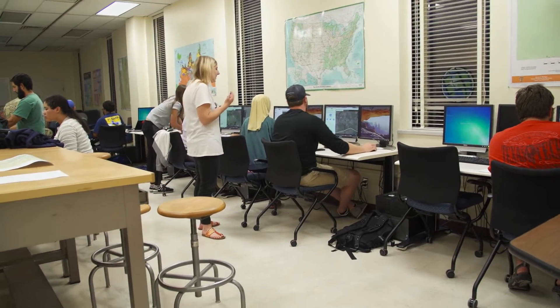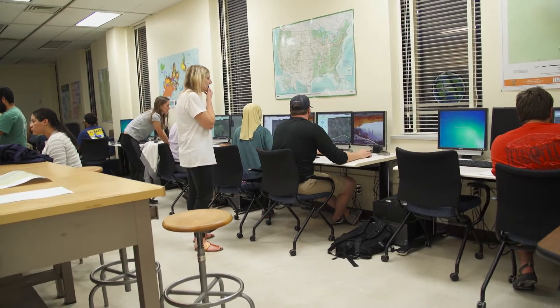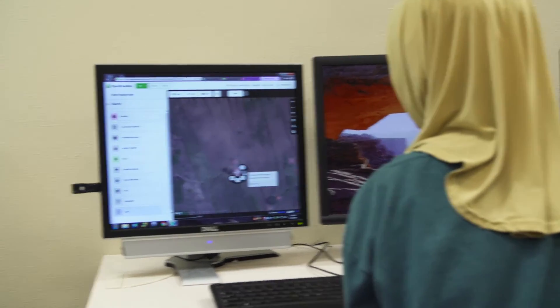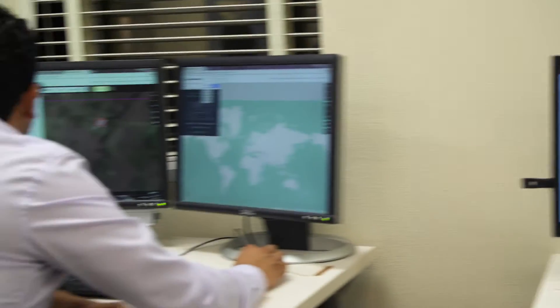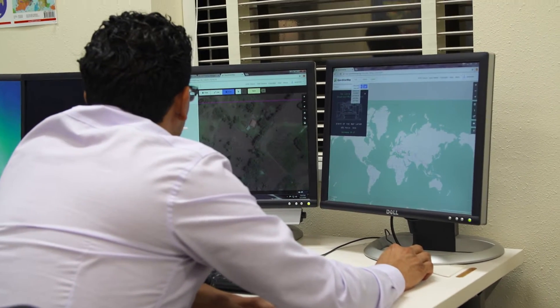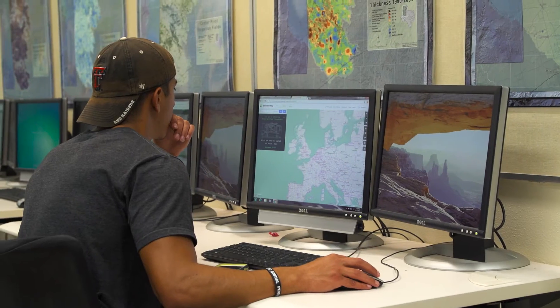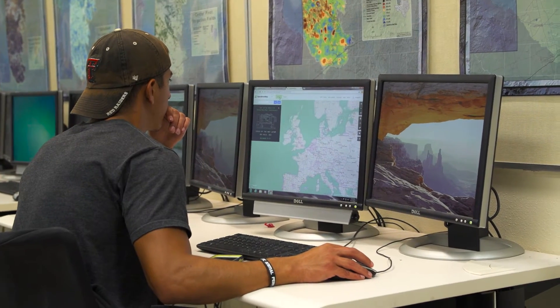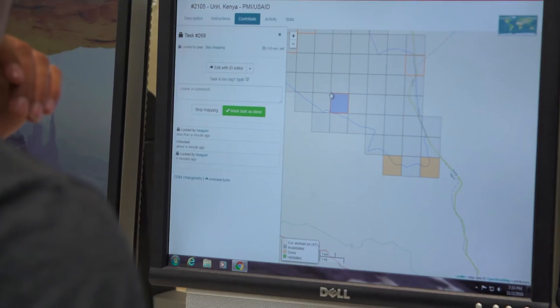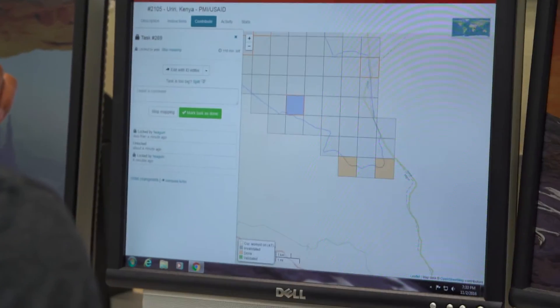Once they've created a username and password through OpenStreetMap, they will complete it from their home, from their work. And they can also find other projects they are interested in.